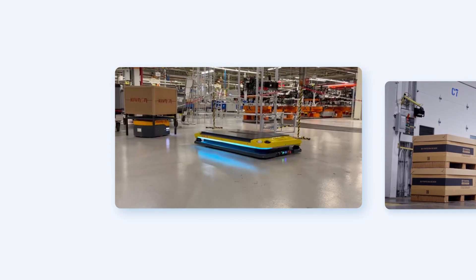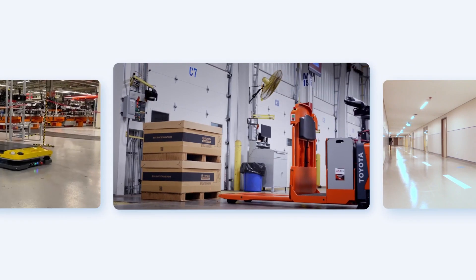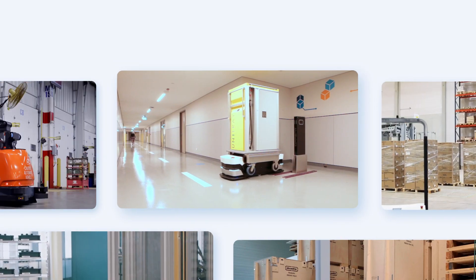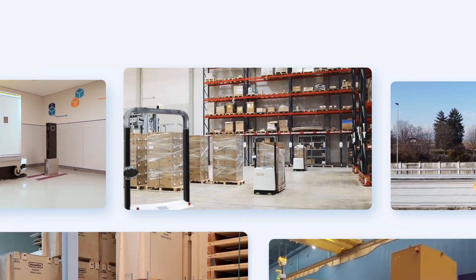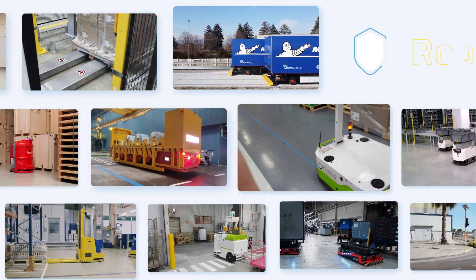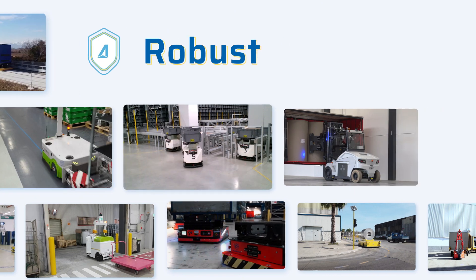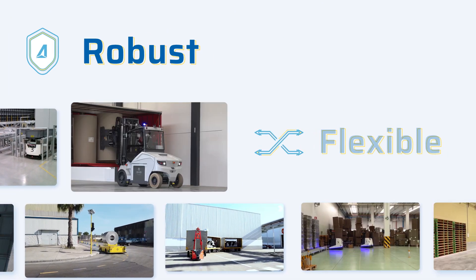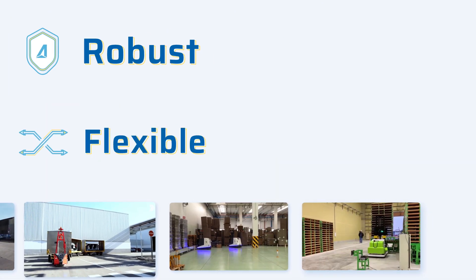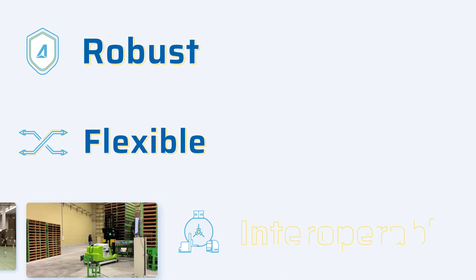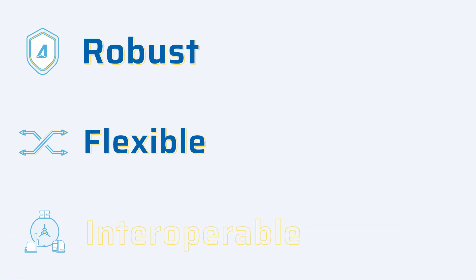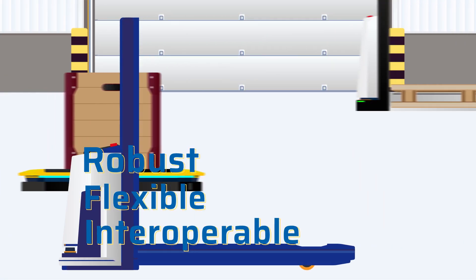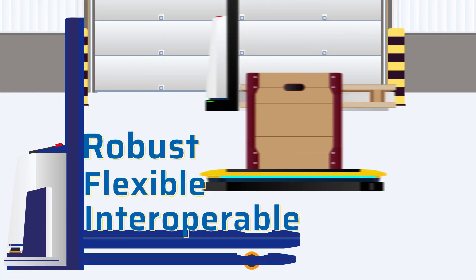Which automated vehicle should you invest in? It's a big decision. You want a system that's robust, flexible, and can work with any other vehicles you might want to add in the future. It's time to explore AGVs, automated forklifts, and mobile robots driven by ANT navigation.